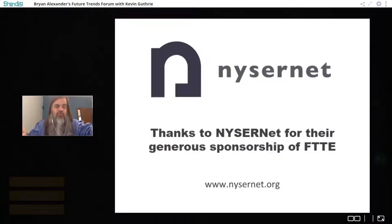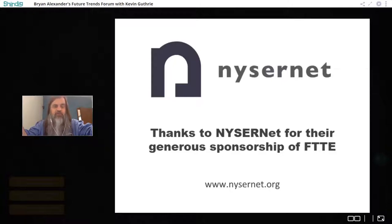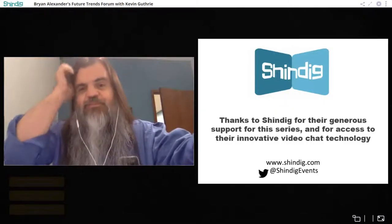We can only do all this work with the help of some very generous supporters. We have the NYSERNET group in New York State, which does a fantastic job of connecting that state's colleges and universities to the broadband internet. They do wonderful professional development work, great projects, and great analysis. We're also really grateful to Shindig, which makes available the technology we're using right now.